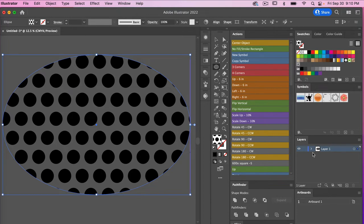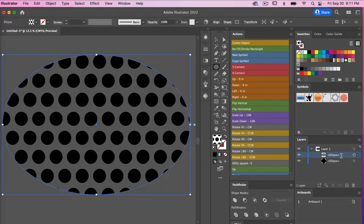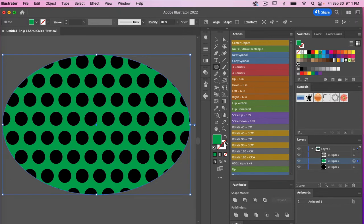One option for adding a background is to come to your layers panel and create a duplicate of your circle. We're going to copy with Command/Control C, then paste it behind with Command/Control B. We'll select that bottom one and change the fill color — let's choose green to make it obvious. That's one way to add a background when you apply a pattern: create a duplicate object behind with your fill color.